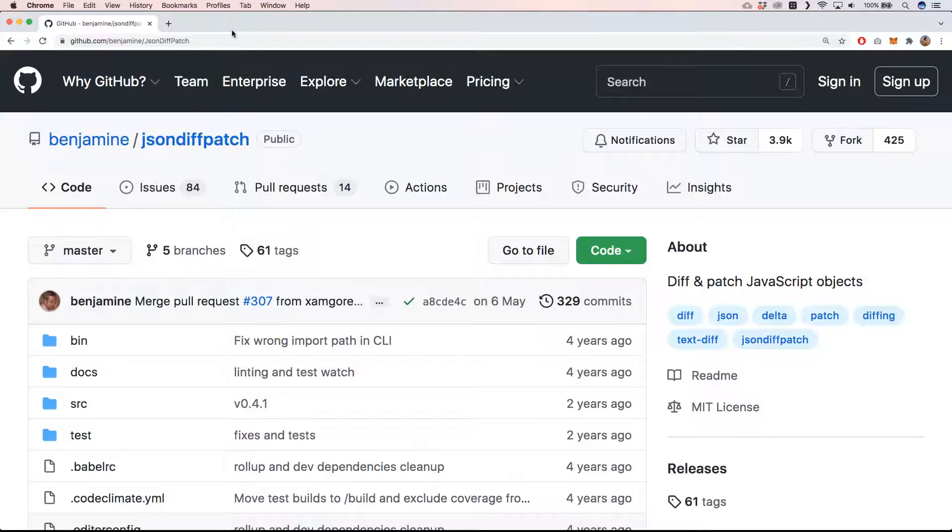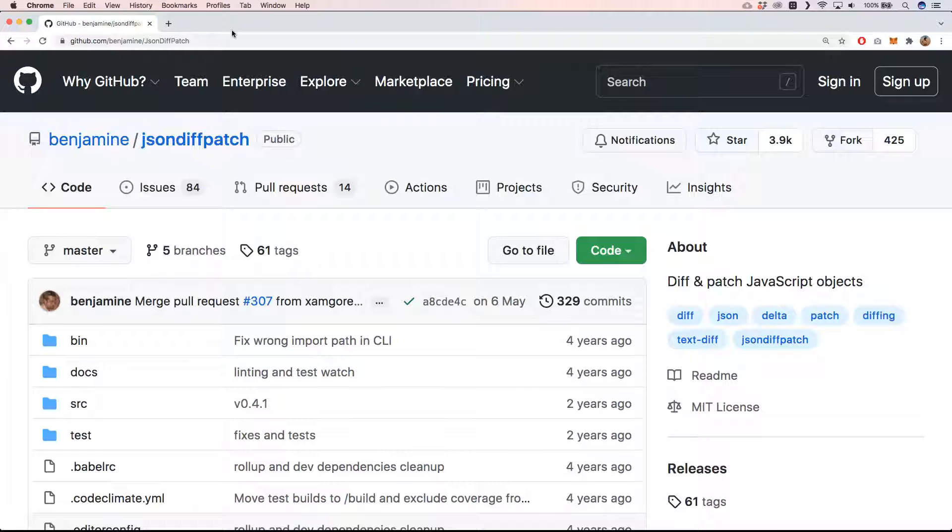This week I need to find a method to calculate the differences between two JSON objects so that I can store it in an array and then have some kind of undo redo functionality.